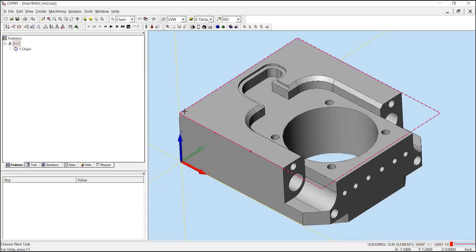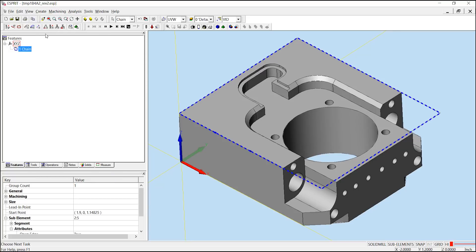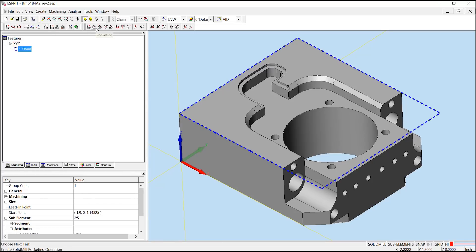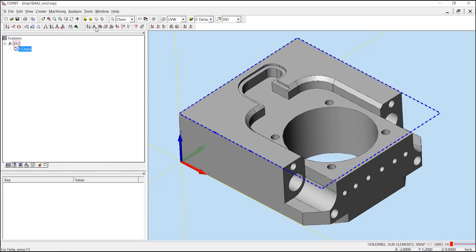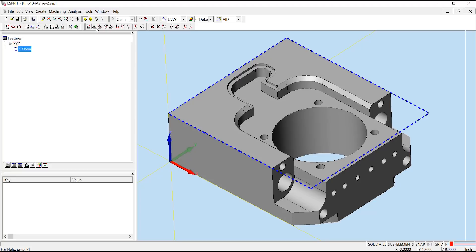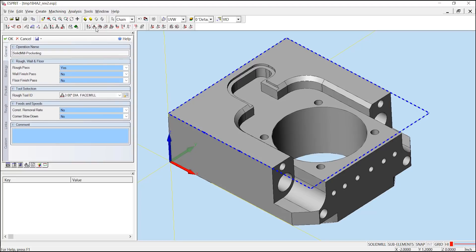Once we've done that, we've opened up the chain and we can apply a pocketing operation. Selecting our one chain in our solid mill traditional and then choosing pocketing. In this case, we could use a face mill instead of a standard end mill for our pocketing operation and we're going to go to our pocket tab.